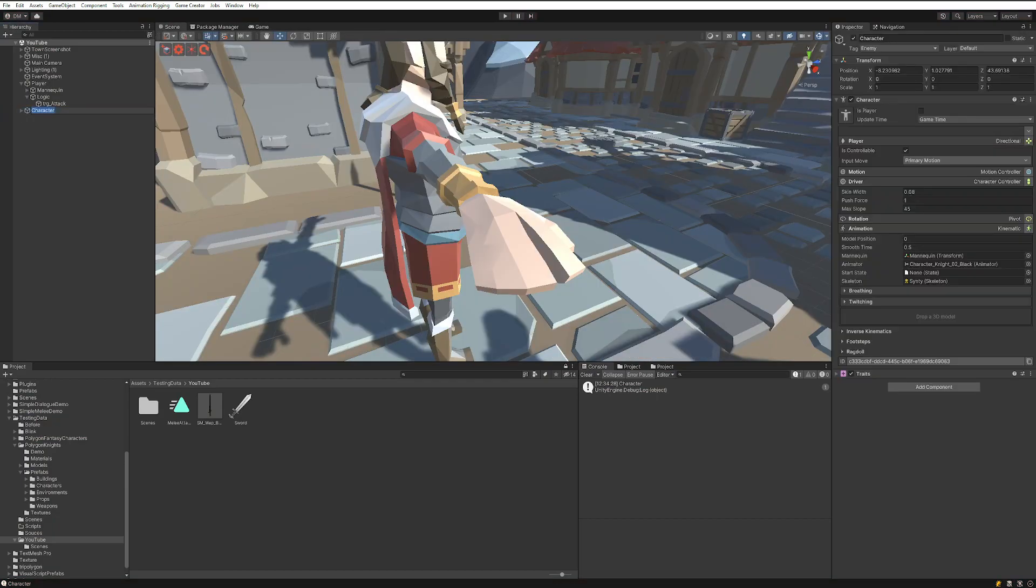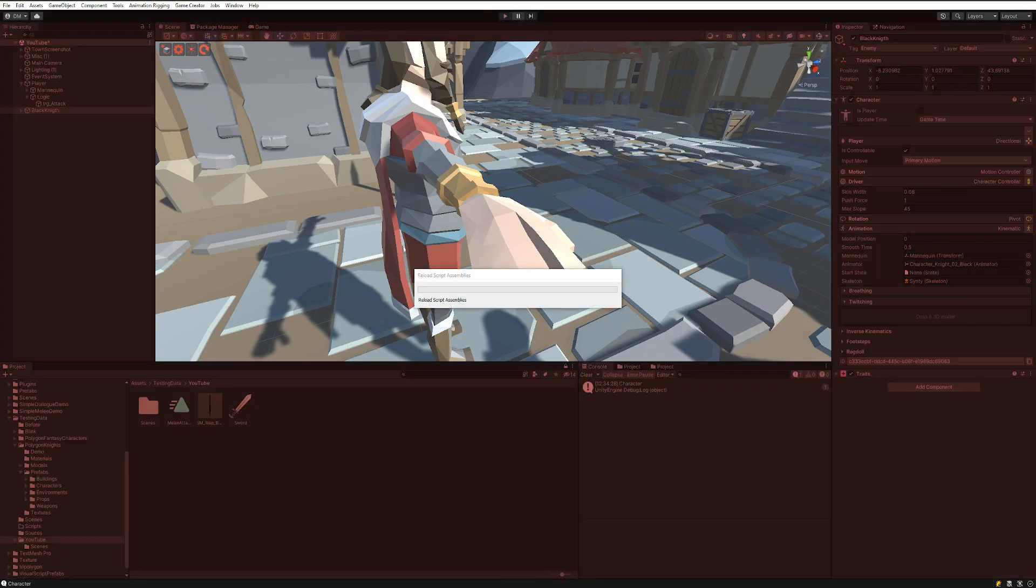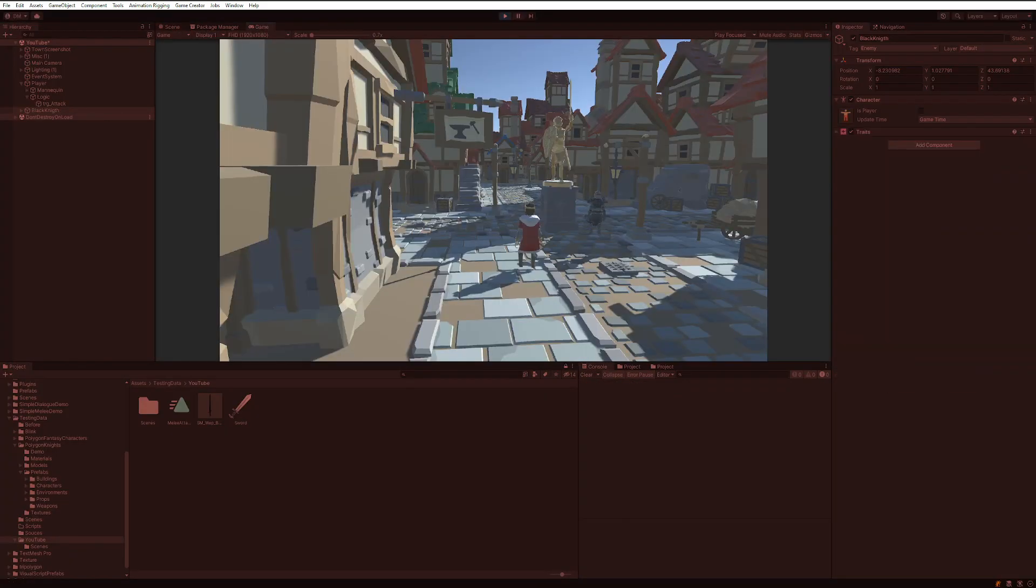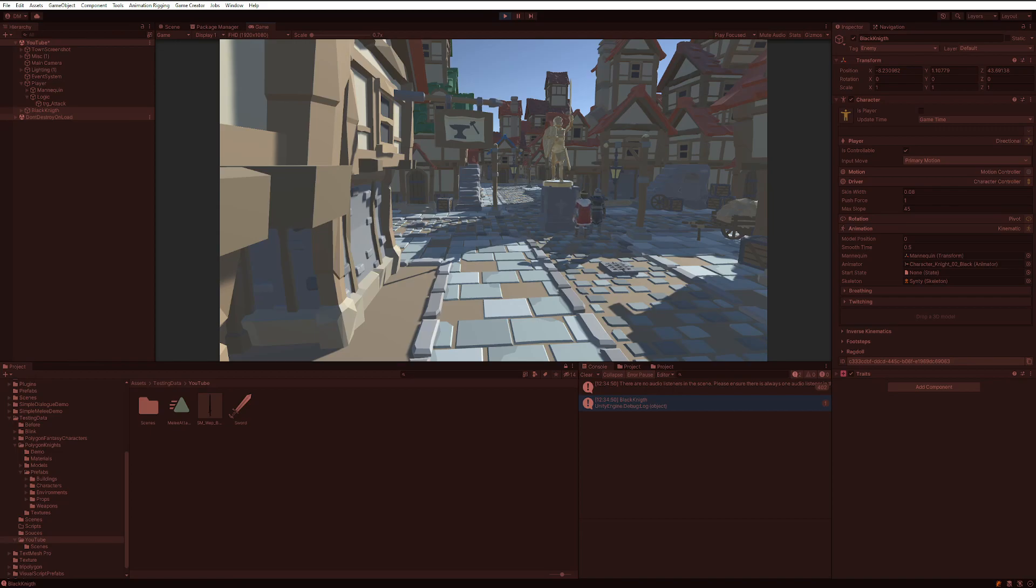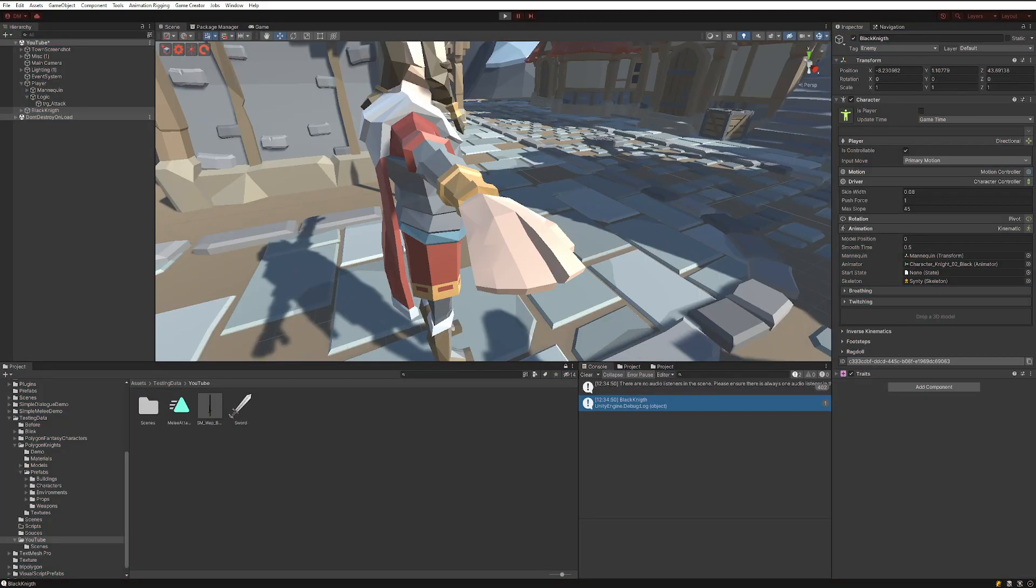So if I named this Black Knight, assuming I spelled it correctly, of course, and I get close to him again, and then I go and hit him. There you go. Black Knight. So we know we're definitely getting the data from that character.